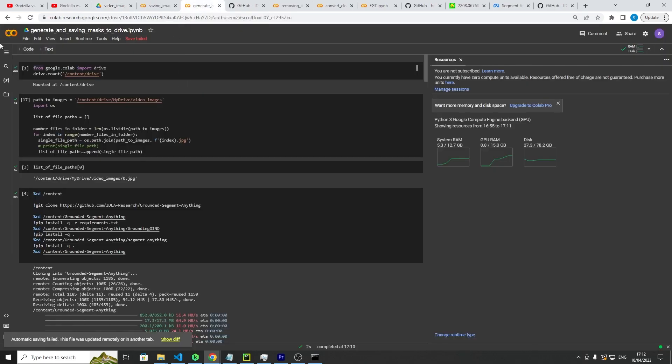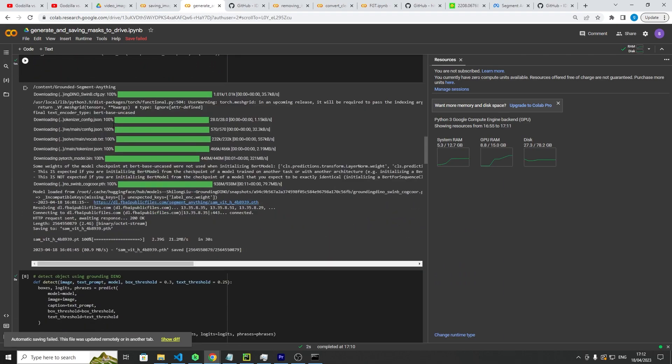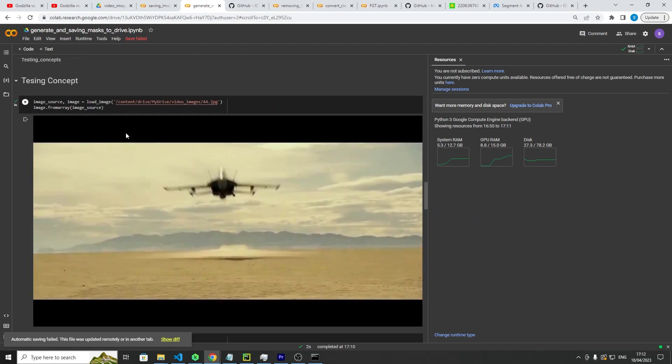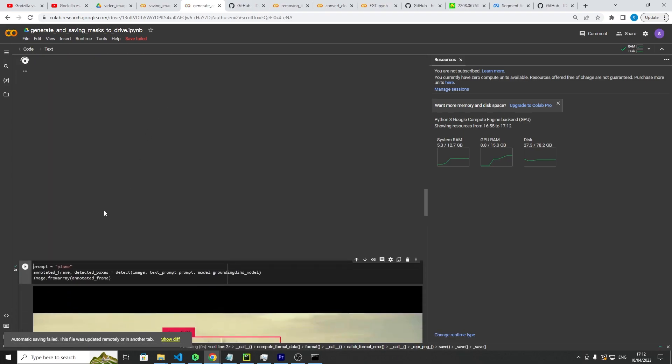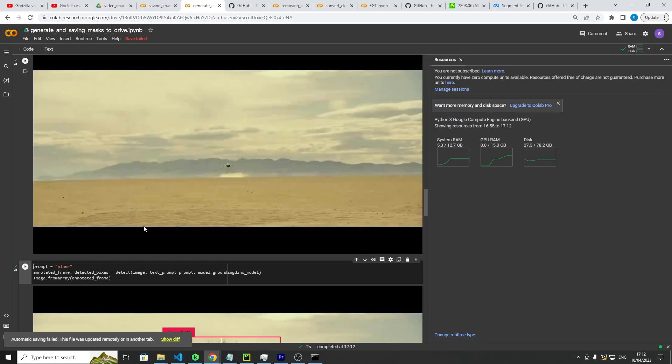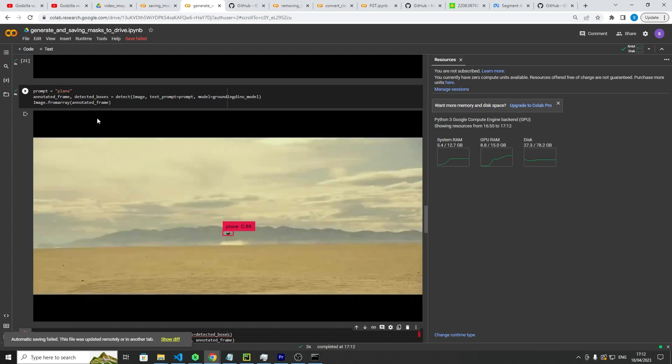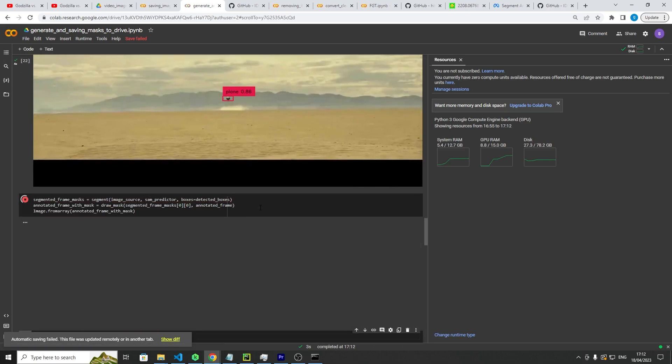Then the next thing I'm going to do is this one where we generate and save our masks to Google Drive. We run it all the way up to here and from here what you want to do is go to your zero frame, so your zeroth image, and then you want to give it a prompt that can be used throughout the whole video clip that will constantly find an object. So we run the prompt plane because it is essentially a fighter jet flying through the sky and it found a square box to encapsulate it. Let's create a mask over it.